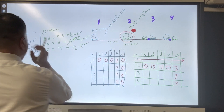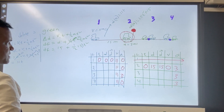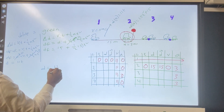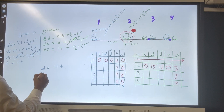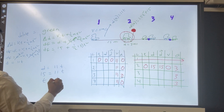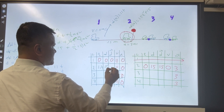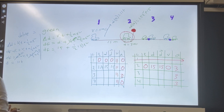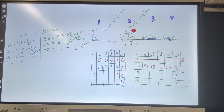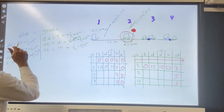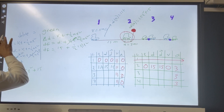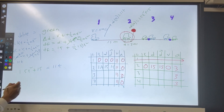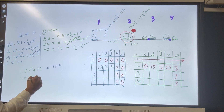Now, how does that help us find the time? We set the two equations equal to each other: 1.5t² + 15 = 11t, which gives 1.5t² − 11t + 15 = 0. Using the quadratic formula t = (−b ± √(b² − 4ac)) / 2a, where a = 1.5, b = −11, and c = 15, and 2a = 3.